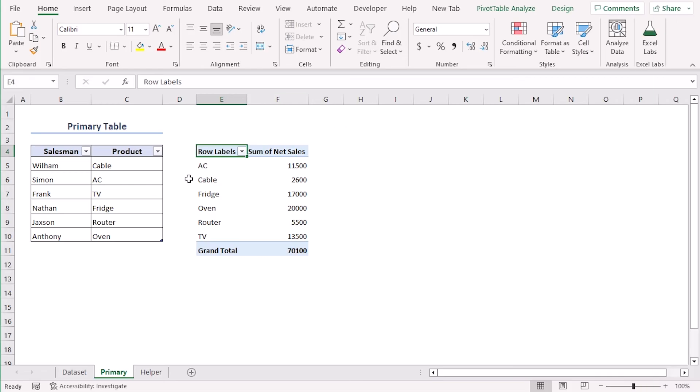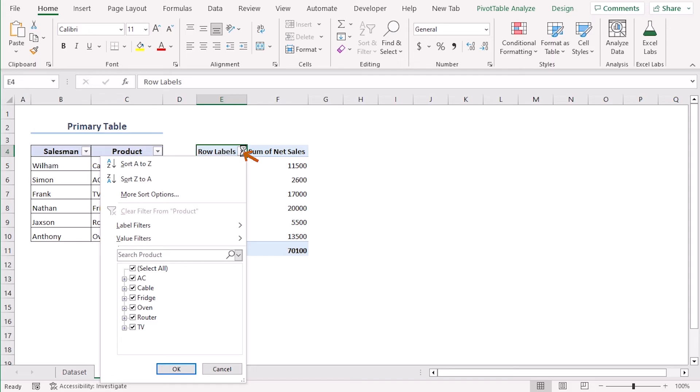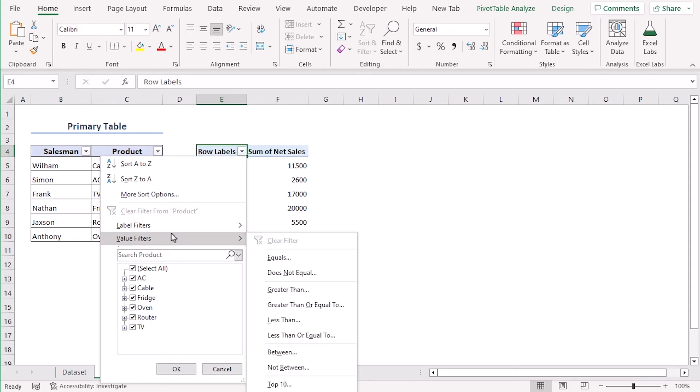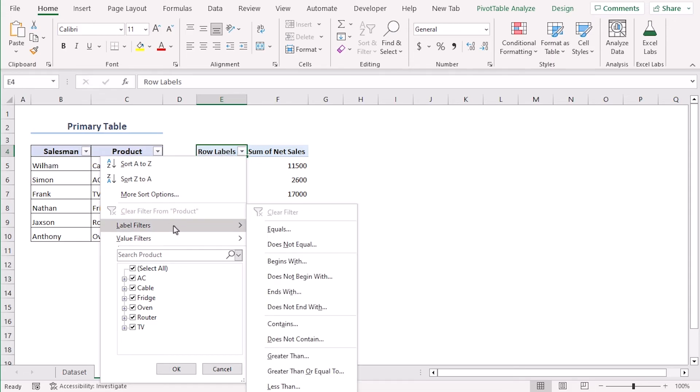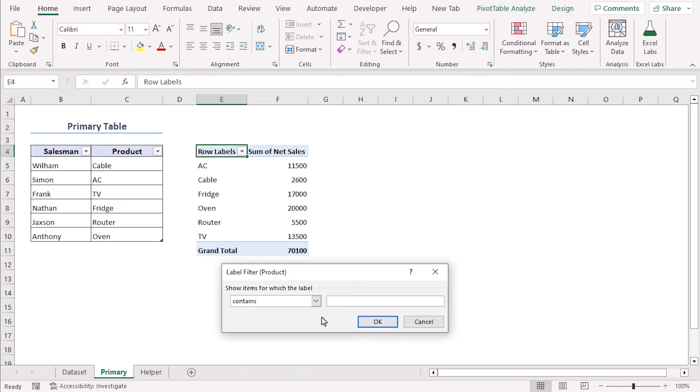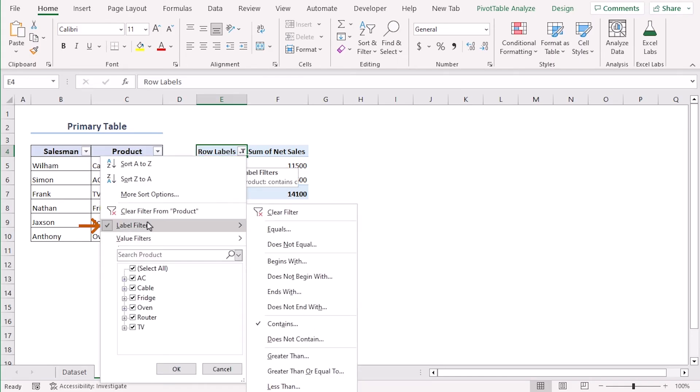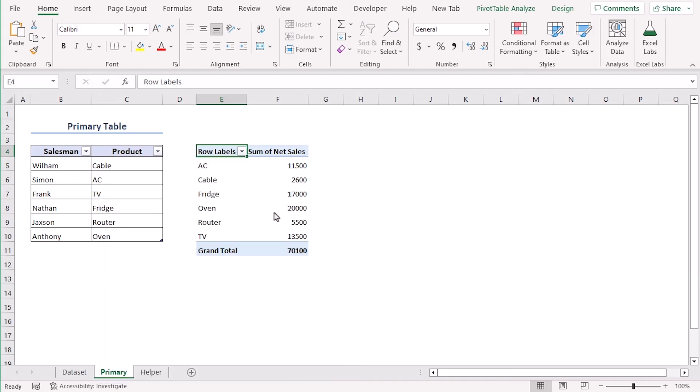The pivot table we have created. We can sort and filter values based on criteria. Let's click on the drop down option beside row labels. You can see label filters, value filters here. Let's go with label filter and select contains. Here let's select C. We can see AC and cable among all the products. Since these two are the ones that contains the letter C. Let's clear filter now.